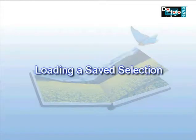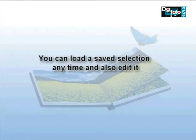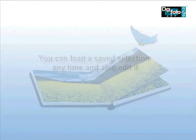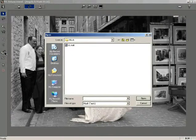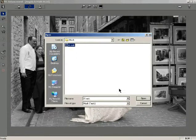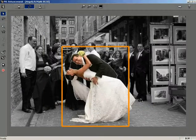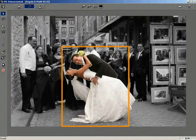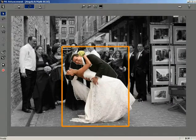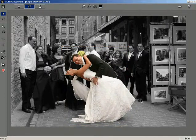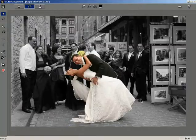Loading a saved selection. You can load a saved selection anytime and also edit it. Click on the Load Selection button. A Load Selection dialog opens up. Select the appropriate selection from the list. Notice that the previously saved selections appear on the photo. You can also edit the loaded selection. Kindly refer to the section on editing the selection path.